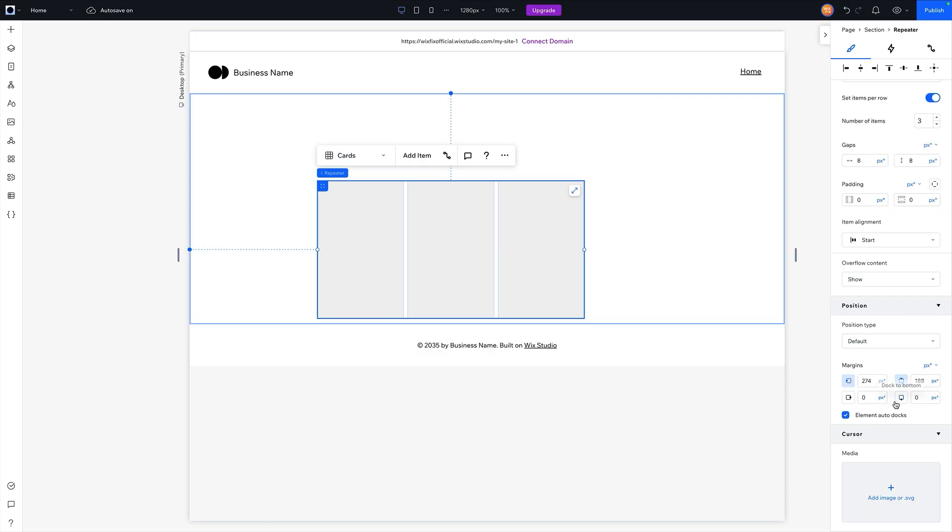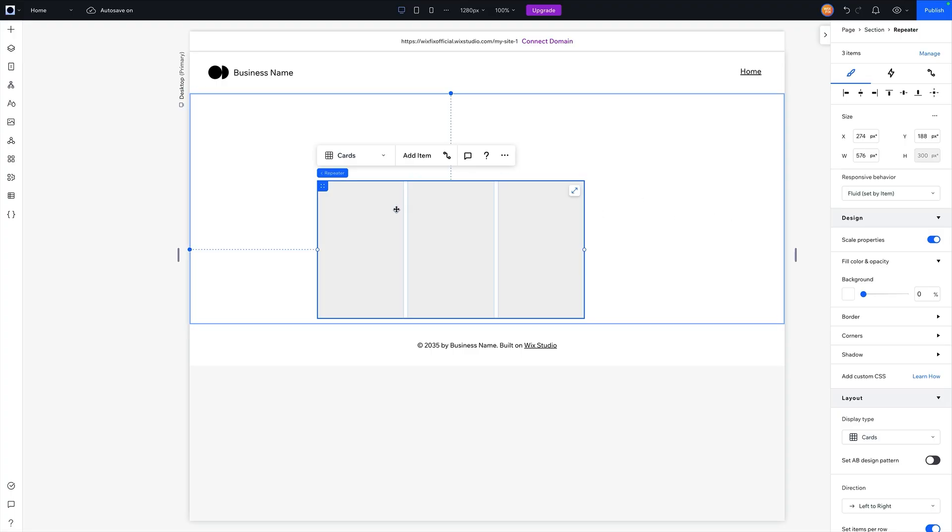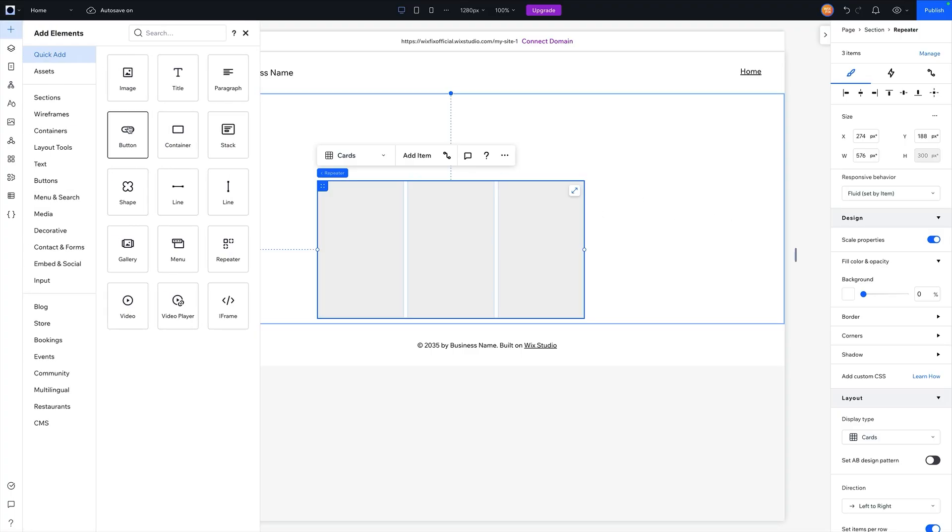However, just like what I mentioned earlier in the video for animations and effects, I do plan to make a full video covering margins and padding in the future because there is enough information to cover its own video. But in short, if you're interested now and don't want to wait for that video to come out, basically margin is space on the outside and padding is space on the inside.